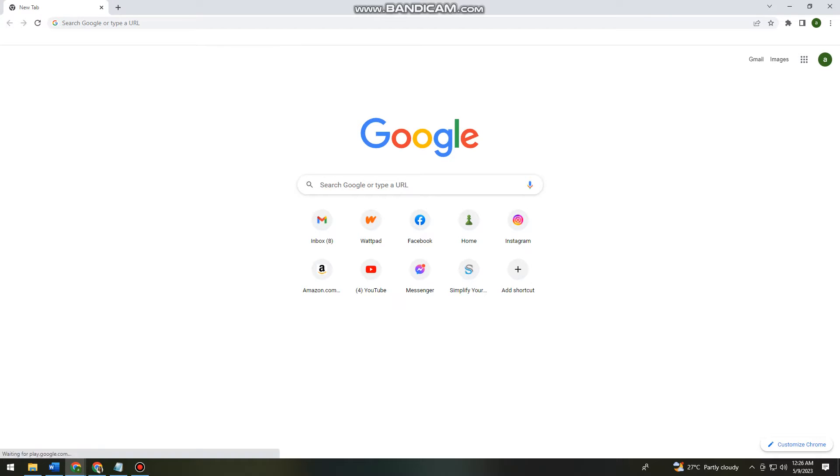Welcome! In this tutorial, I'm going to show you how to fix Omegle error connecting to server using your computer. So if you want to know how I did it, just keep on watching.